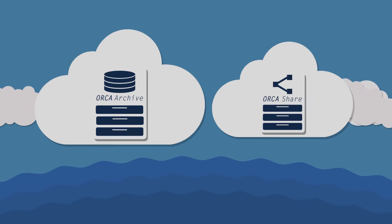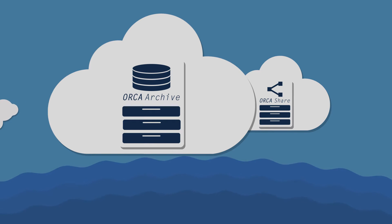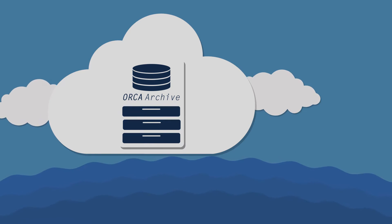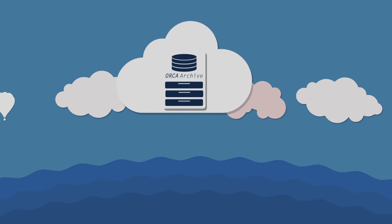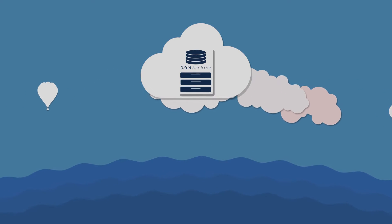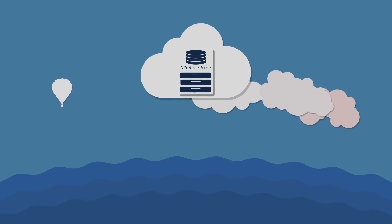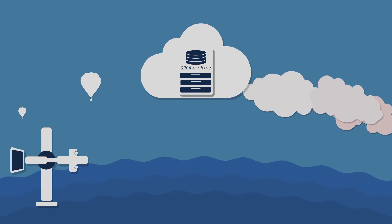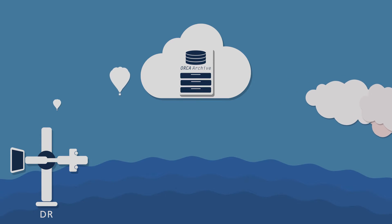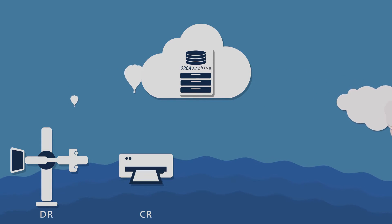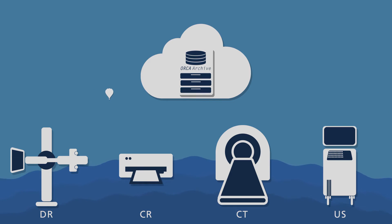Orca Archive stores all your data securely in the cloud. Images can be transferred to Orca Archive in several ways: directly from sources such as digital x-ray, CR, CT, and ultrasound machines.